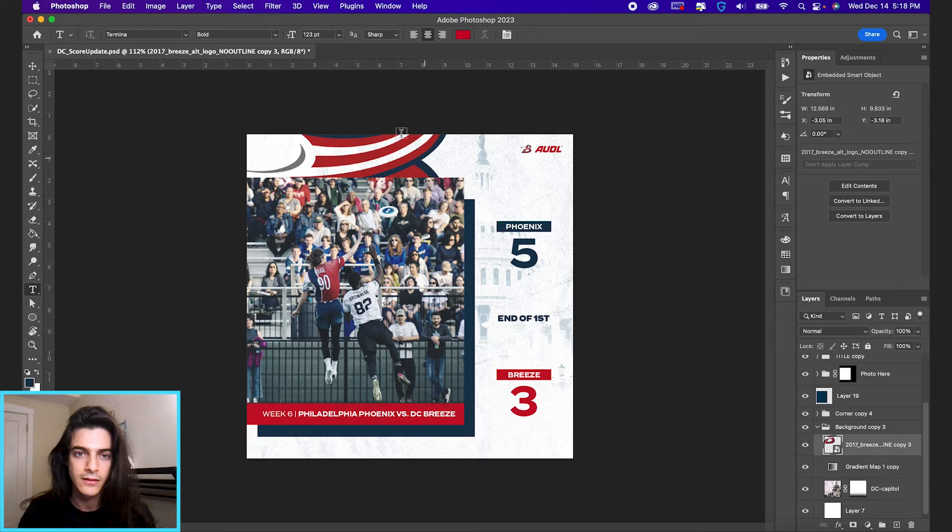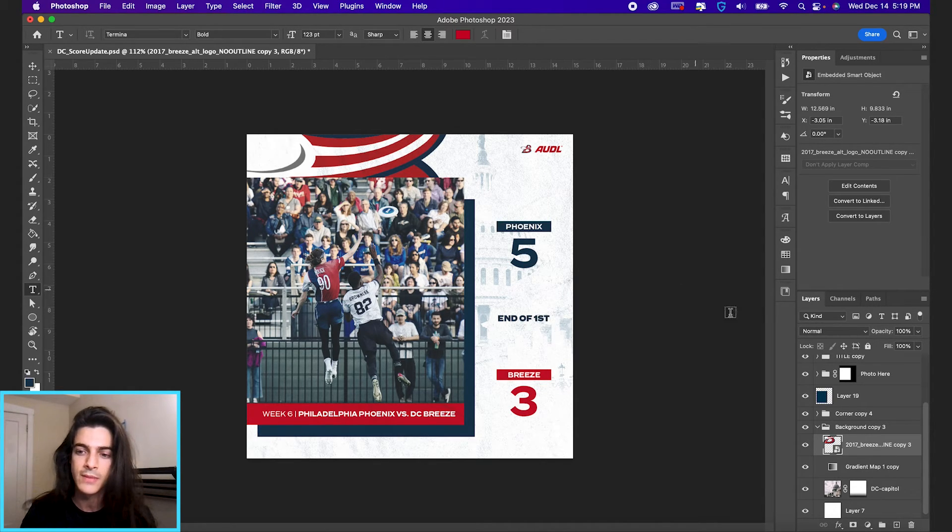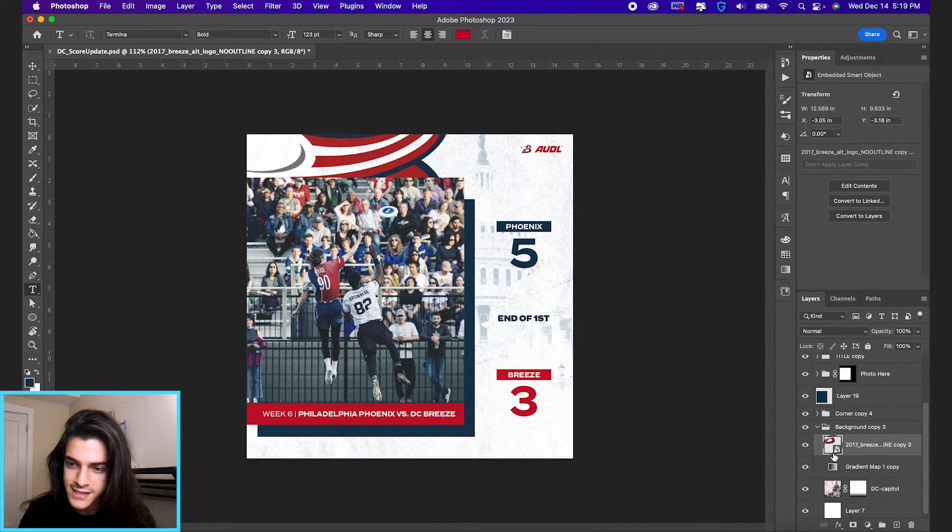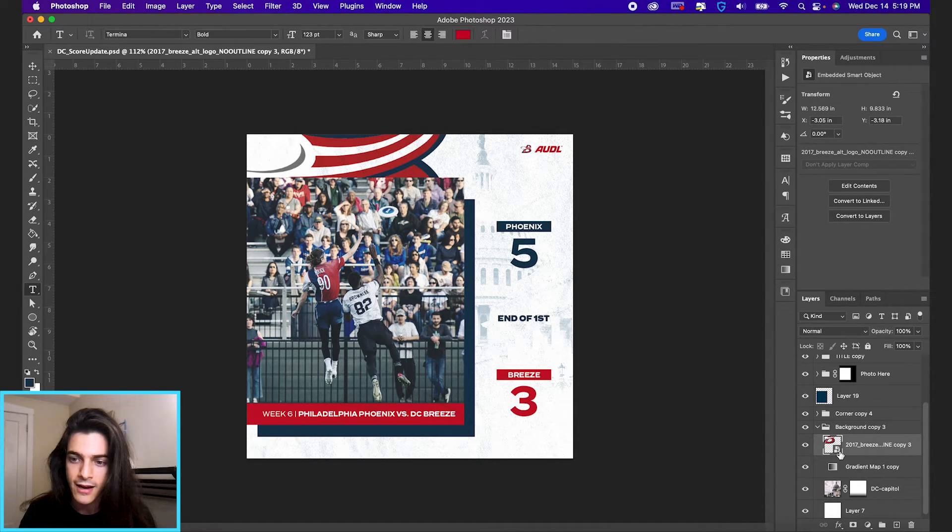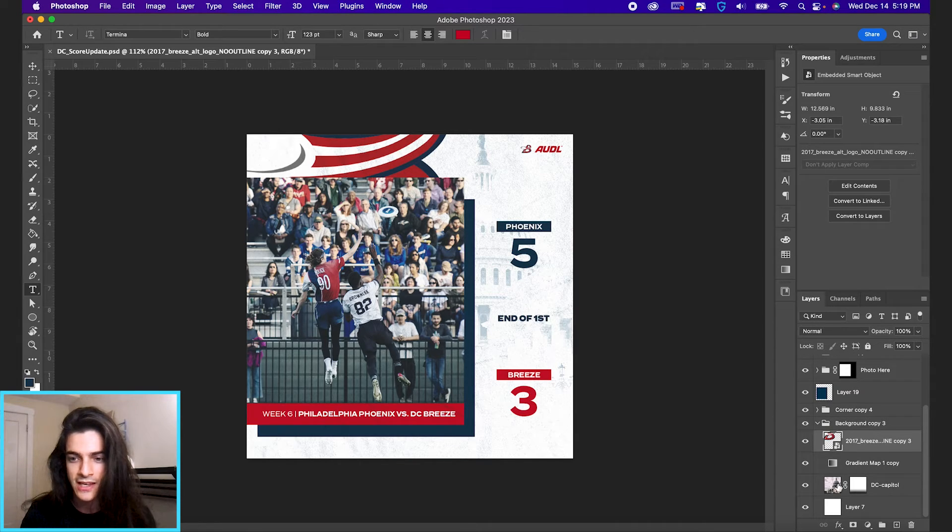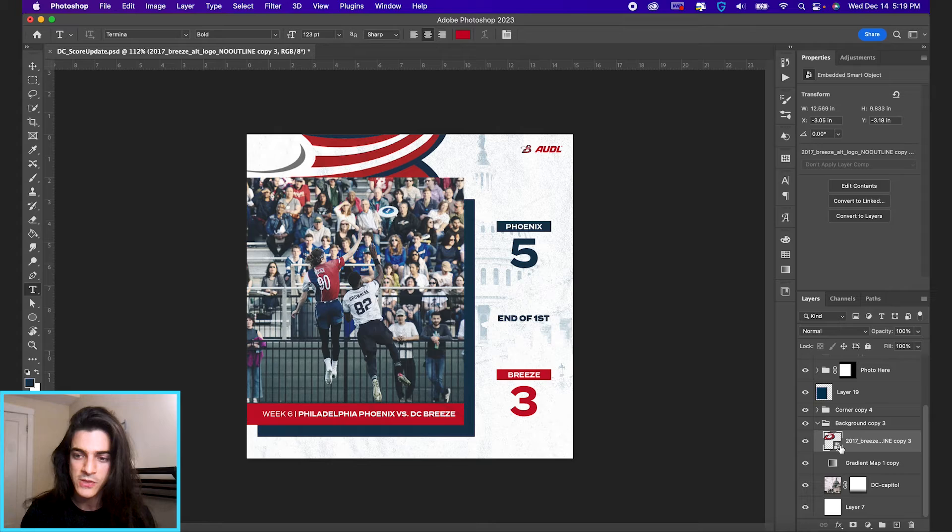This bee logo for the breeze. Let's say we wanted to change this template to a different team. You can see the bee is set up as a smart object. It's got this little box icon in the bottom right corner of the layer image. See, not all the layers have that. That indicates a smart object.